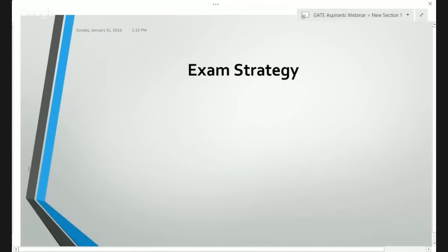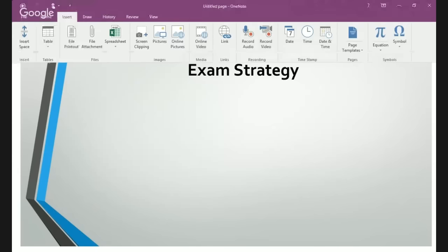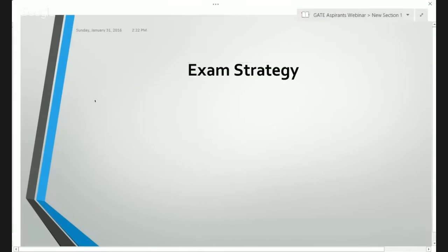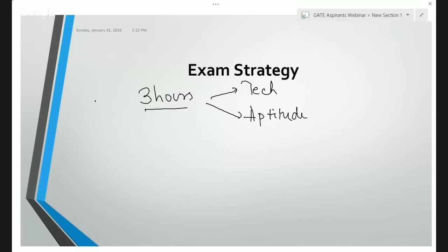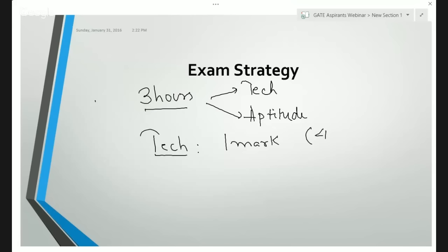I would like to start this webinar by discussing the exam strategy — that is, how you are going to attempt the examination which will be occurring in a week's time. Since we have three hours in the exam in which we have to attempt two sections — one is the technical and the other is the aptitude — the strategy I followed was to first attempt the technical section, specifically the one-mark questions first, with a target to complete them in 45 to 50 minutes.